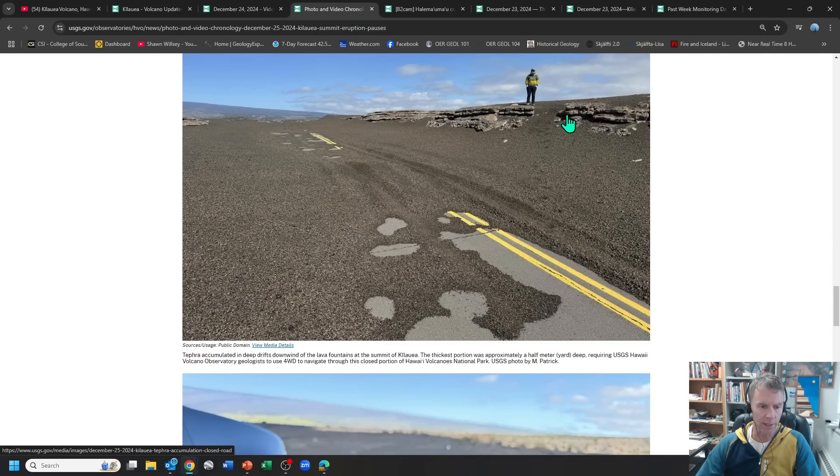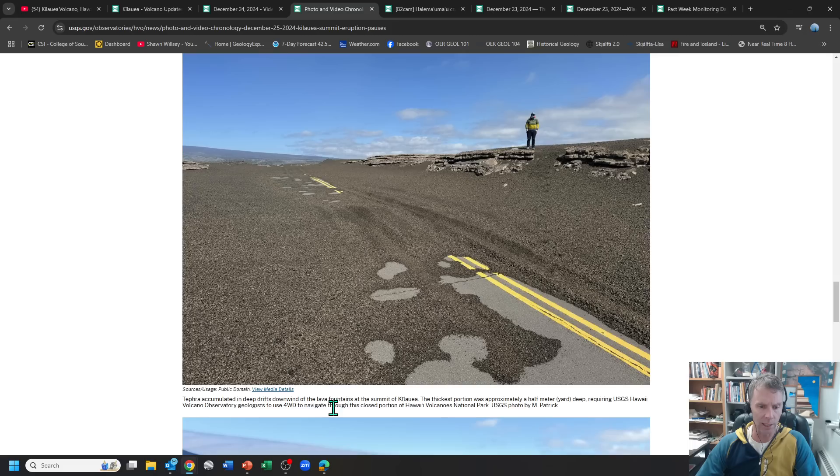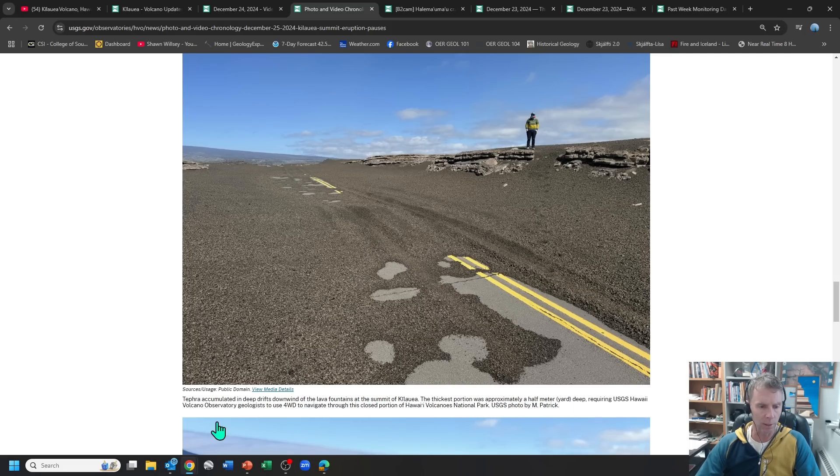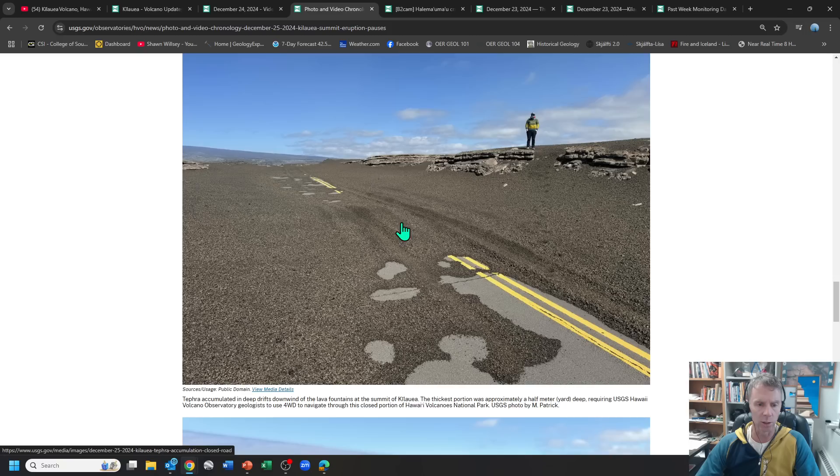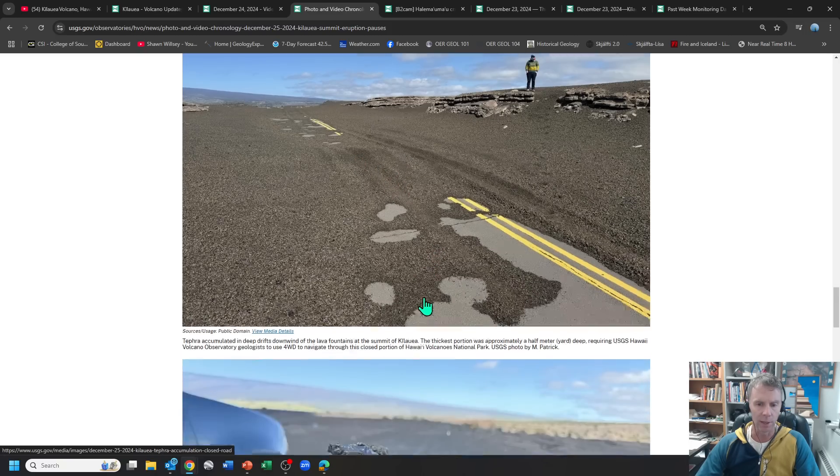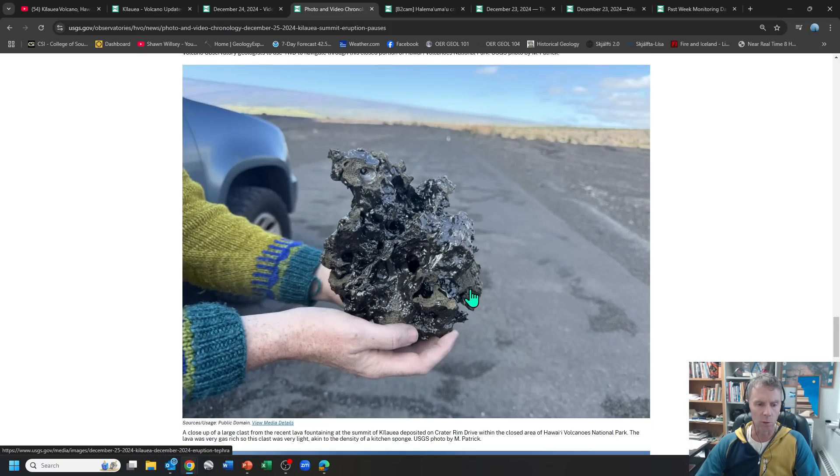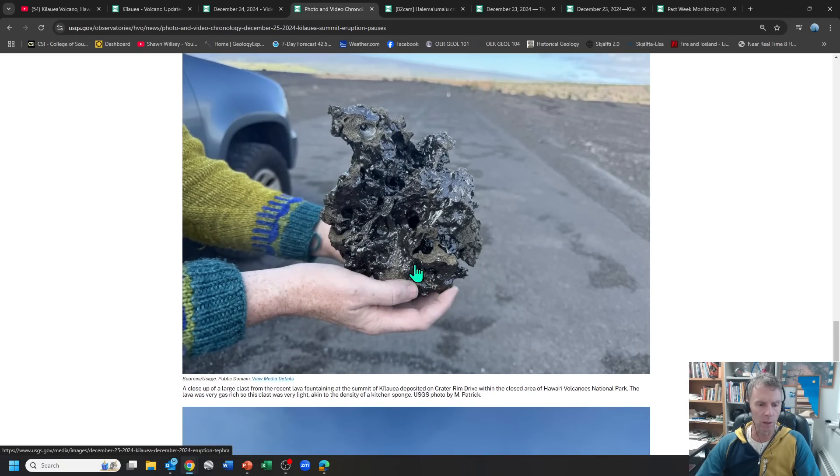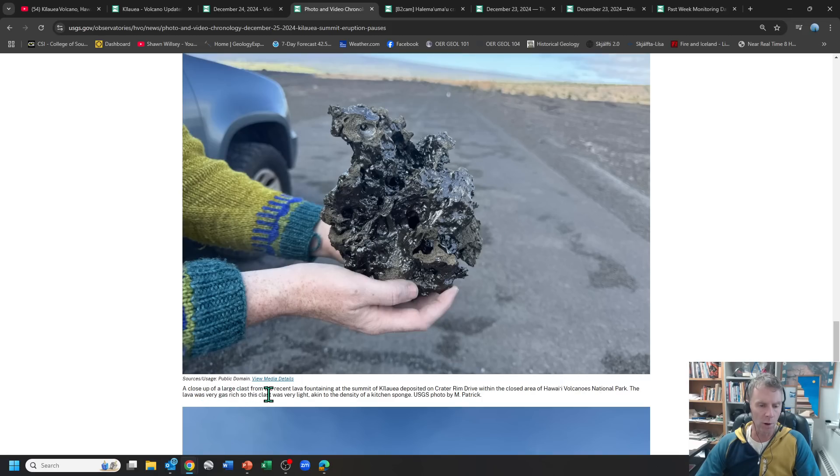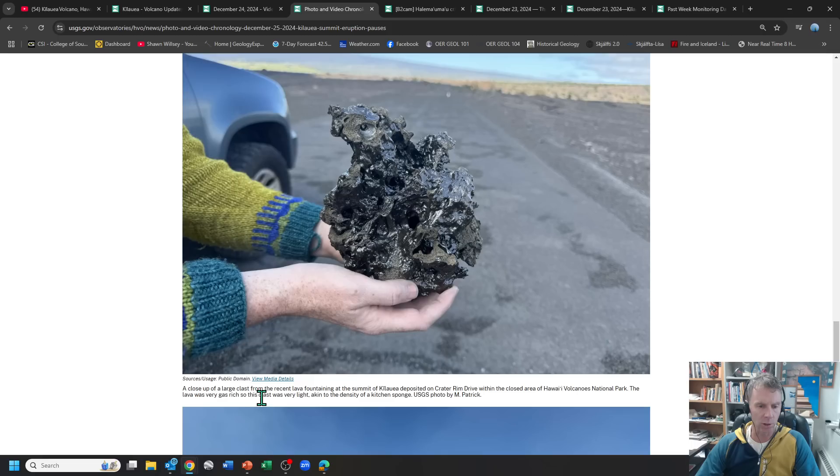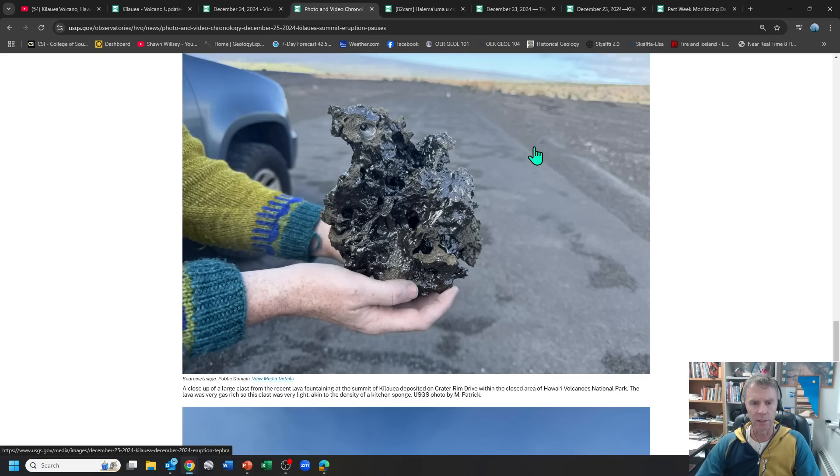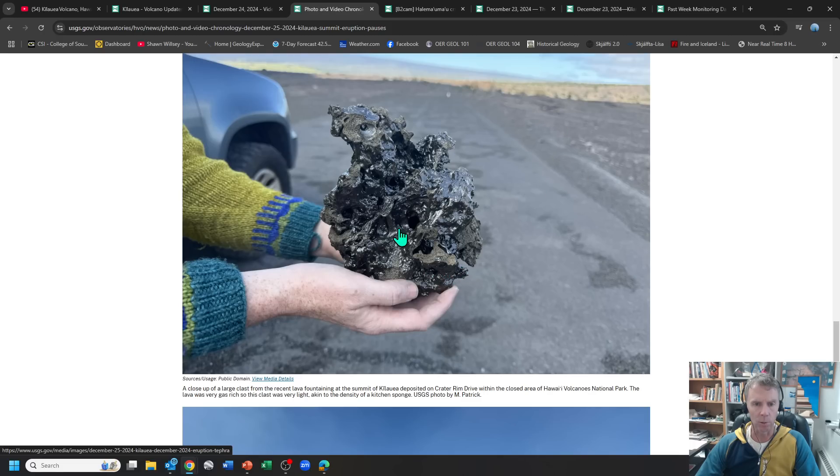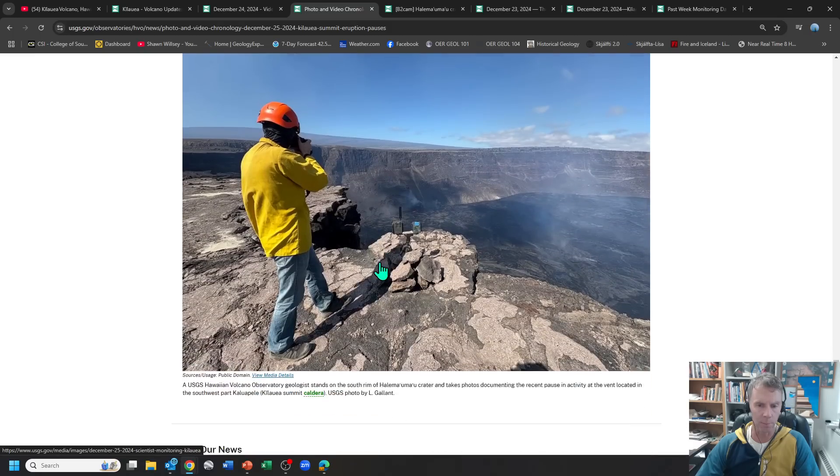There's another view with some scale there with the car on it. You can see all this kind of windblown tephra along the rim here. Another USGS scientist, yeah, tephra accumulated in deep drifts downwind of the lava fountains. Thickest portion was about a half meter or a yard deep, requiring USGS personnel to use four-wheel drive. So in order to get their vehicle through that section, because it's kind of loose, kind of like driving through like loose sand I suppose, they had to put the vehicle in four-wheel drive. And this is one of the largest particles they found, a close-up of a large clast from the recent lava fountaining at the summit of Kilauea. The lava was very gas-rich, so this clast was very light, akin to the density of a kitchen sponge.